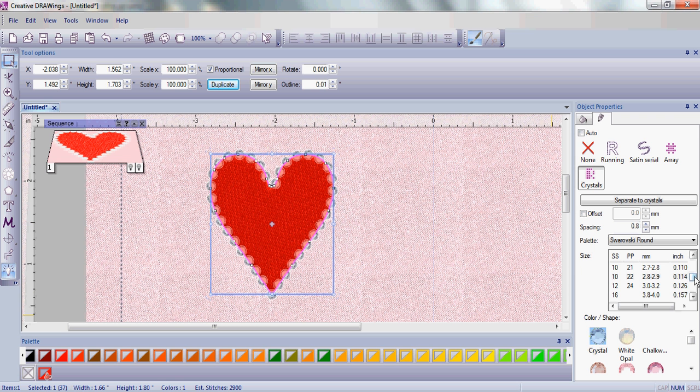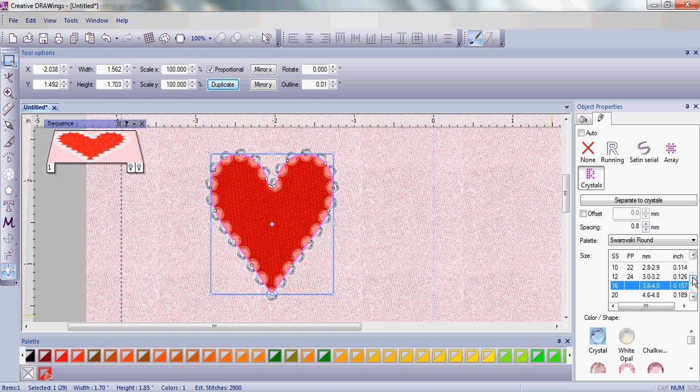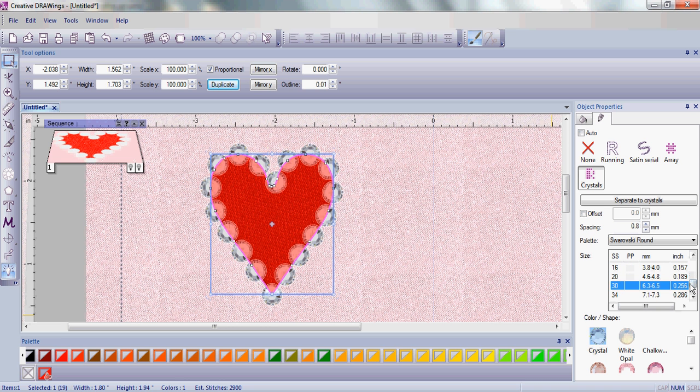When you're making your template, you want to make sure that you choose the size of crystals and also the crystal palette that you have and you're going to be placing on your embroidery.